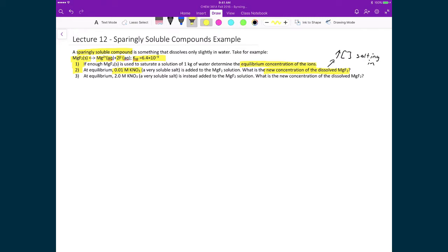And finally, in question 3, we're going to add in a lot of KNO₃ salt and calculate the new concentration of dissolved ions. What we'll see is that as we greatly increase the concentration of this salt, we're going to decrease the solubility of the magnesium fluoride — and this is called salting out.